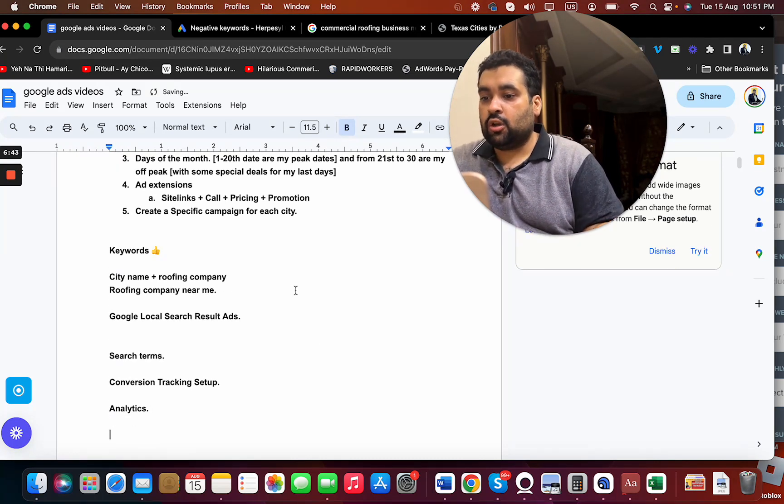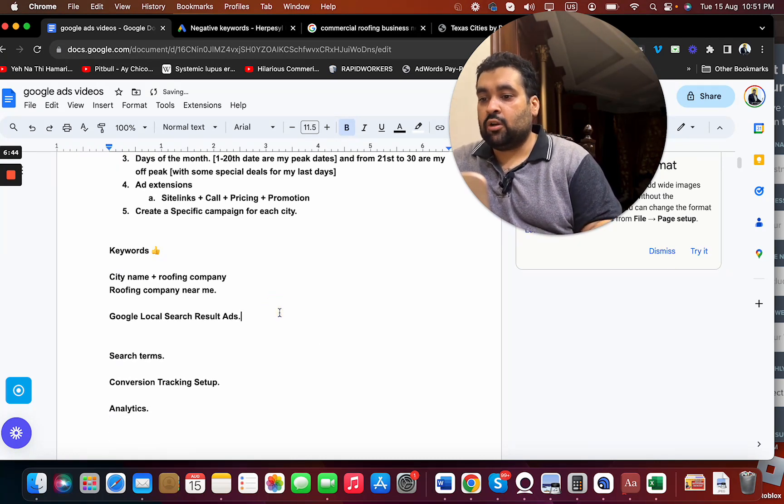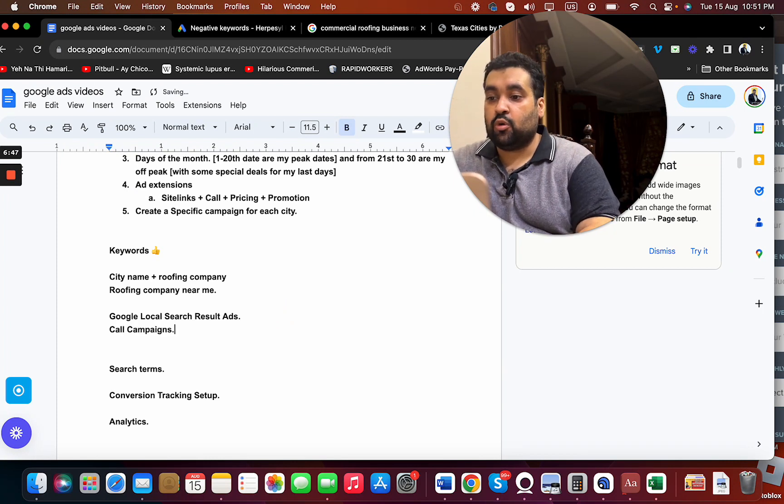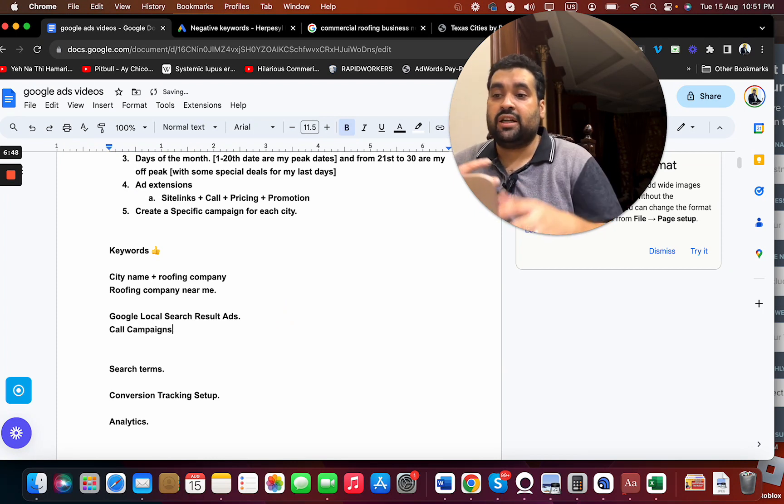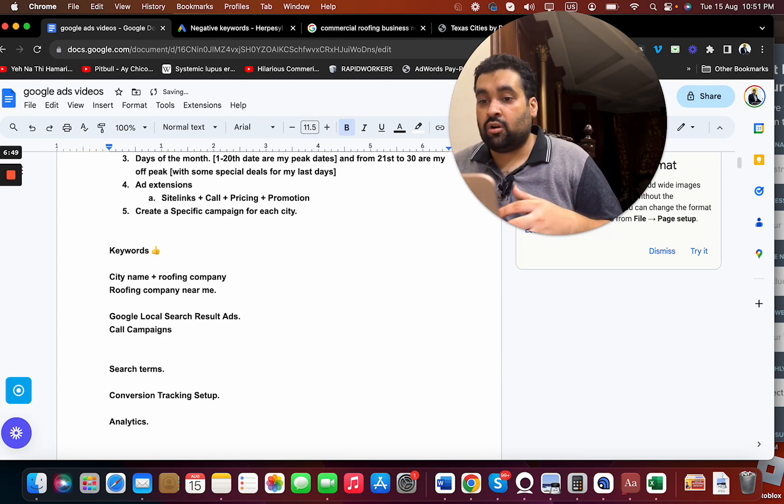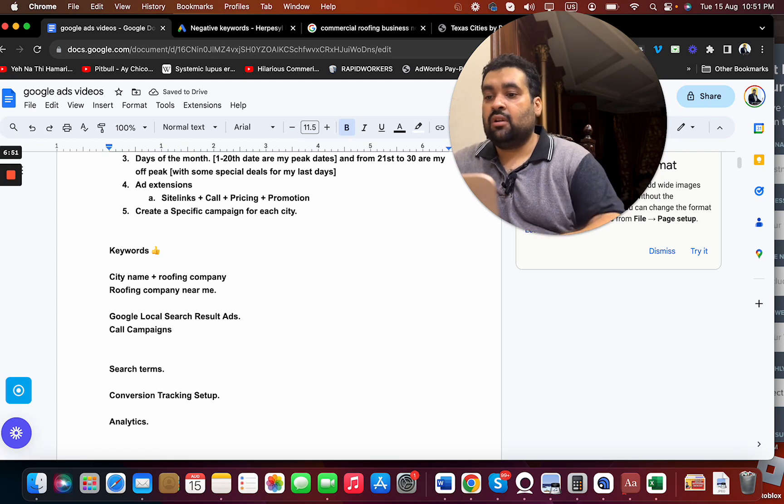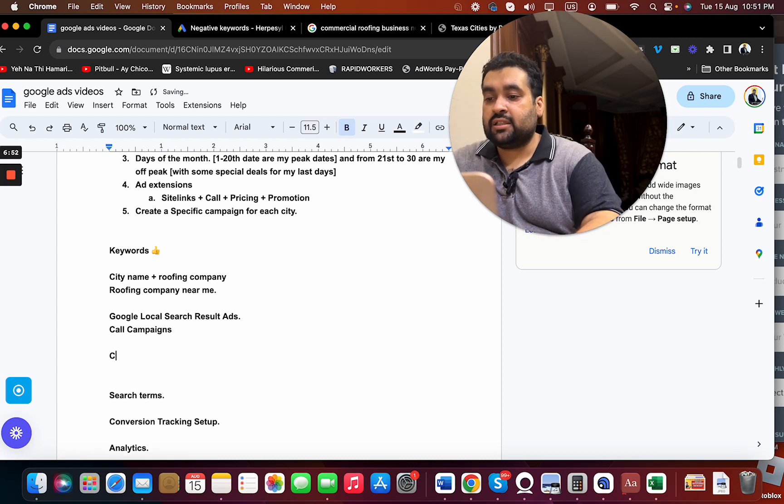I believe that when you are creating local searches, you can also try call campaigns because we need more results, more leads. So I can work on those, and then we need to have customized landing pages as well.